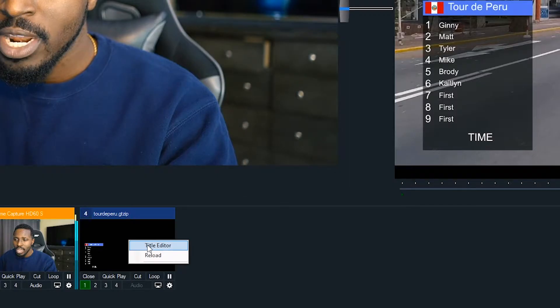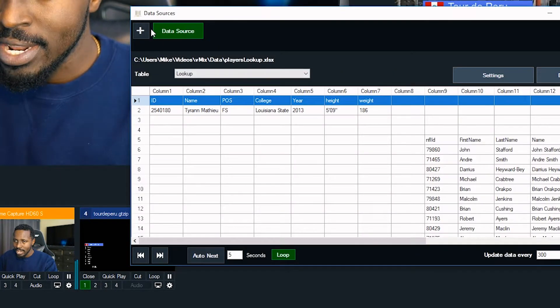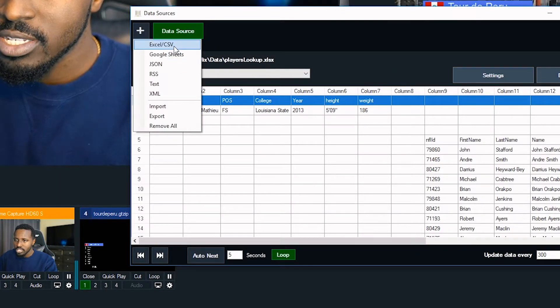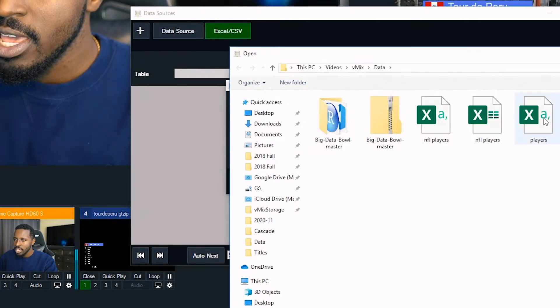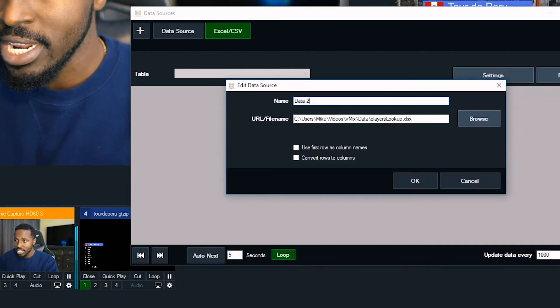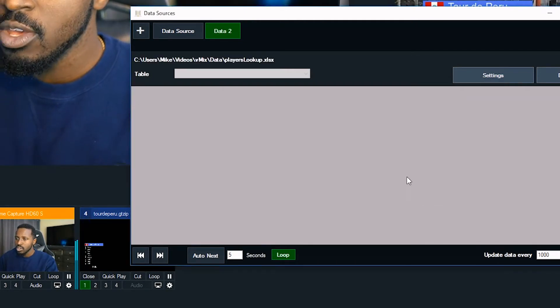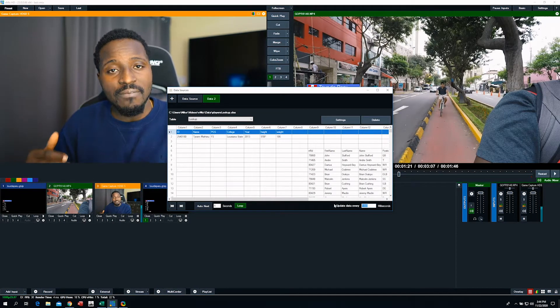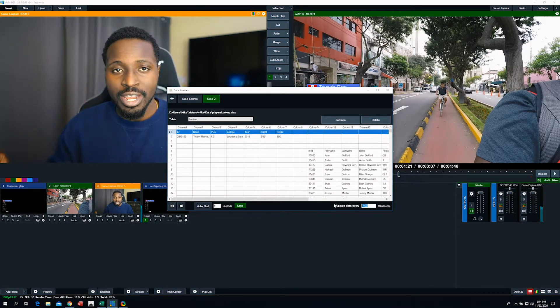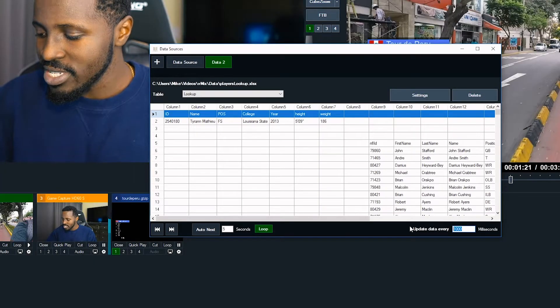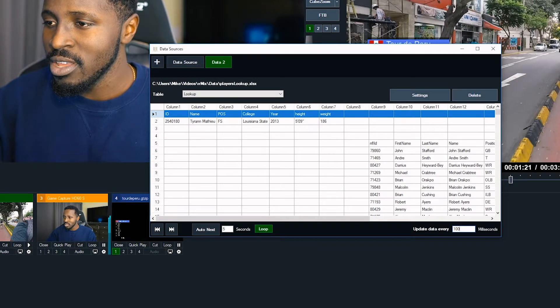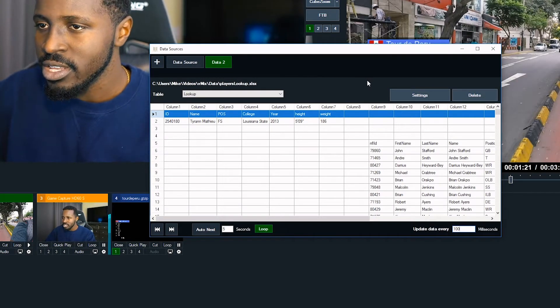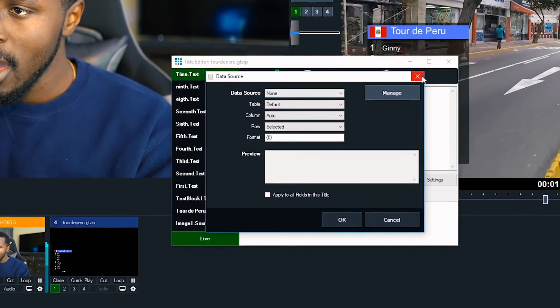So we're going to add a data source to this title. We're going to manage. Click this plus Excel or CSV format and navigate to that file. And then we can rename it. I'll name it data2 since I already have one in there. And then you're going to tell it, vMix is looking to that file for data. And down here, you're going to tell it how often to do that. The default is every second. I want it even, I mean, I want it every 100 milliseconds, right? The less latency, the better.